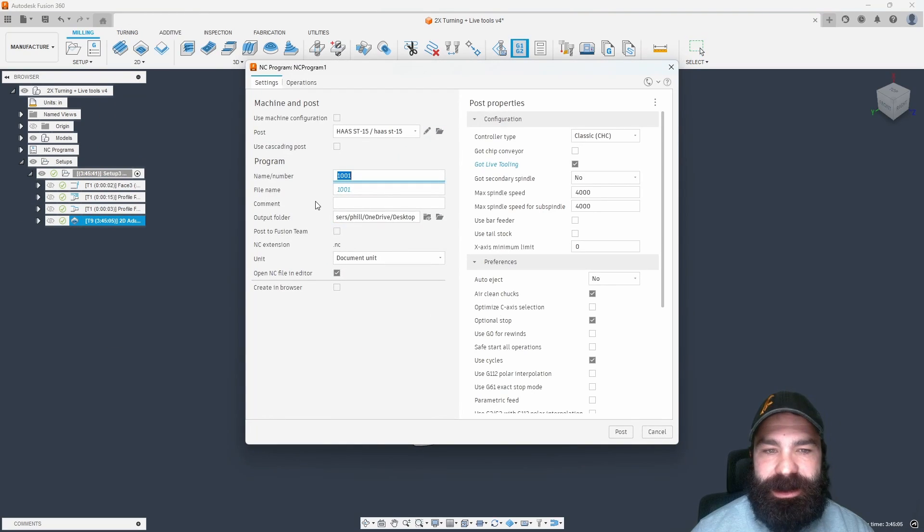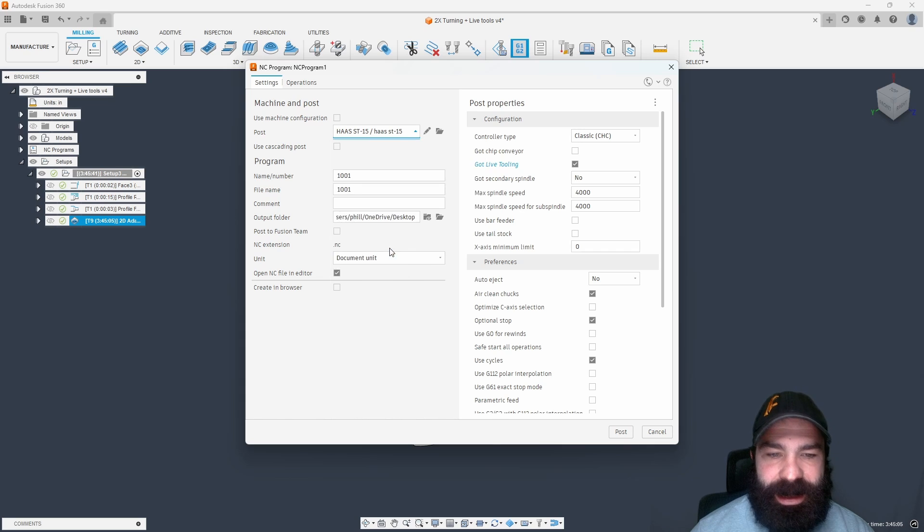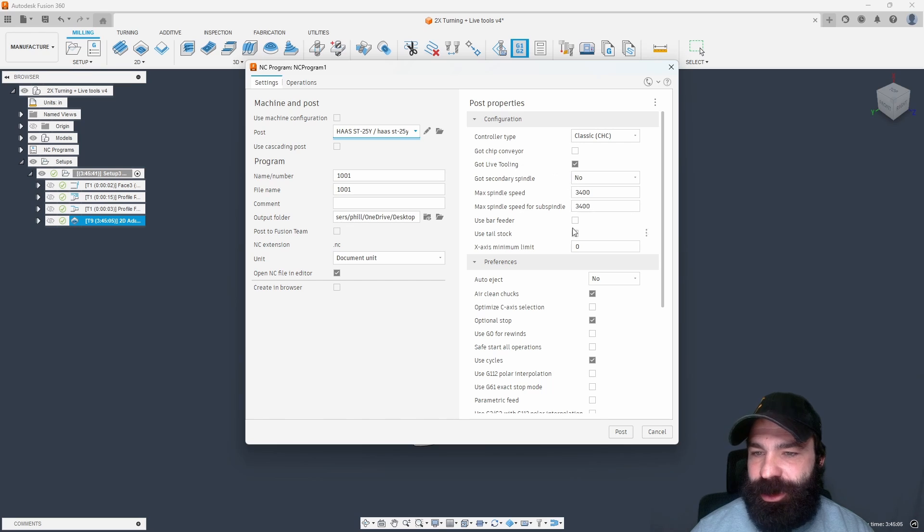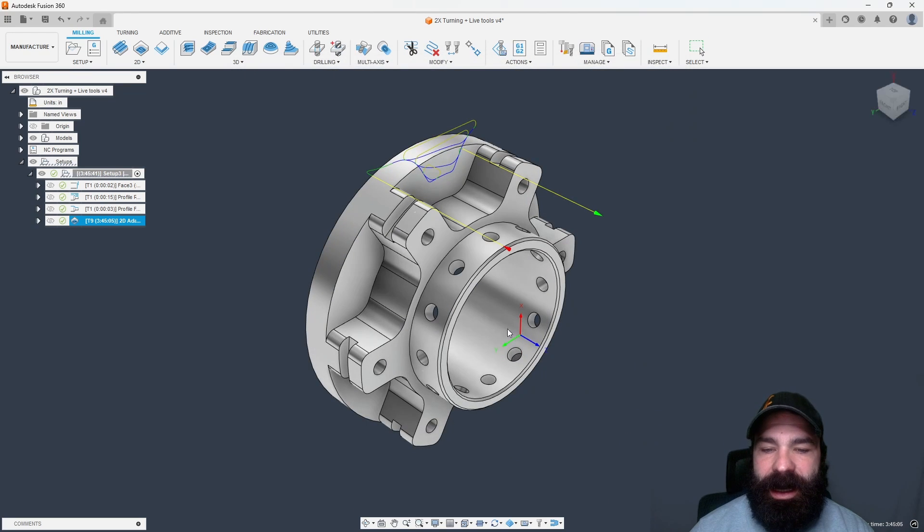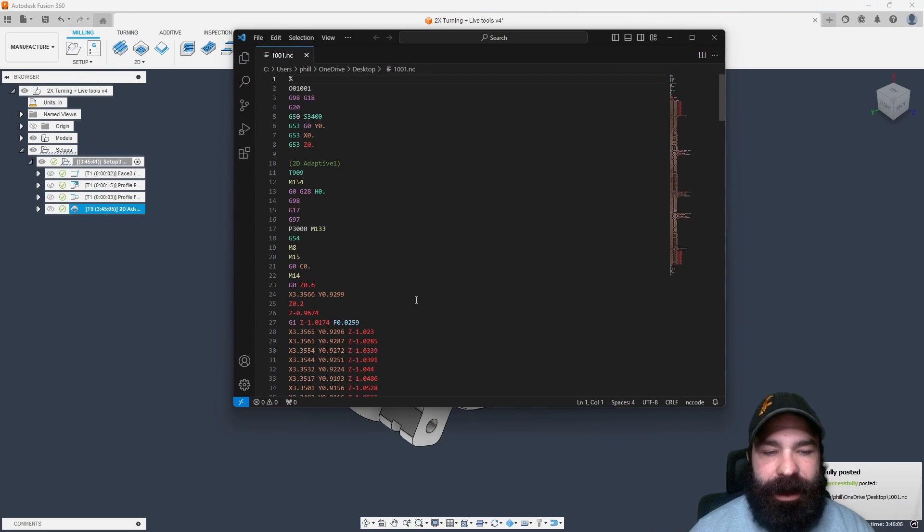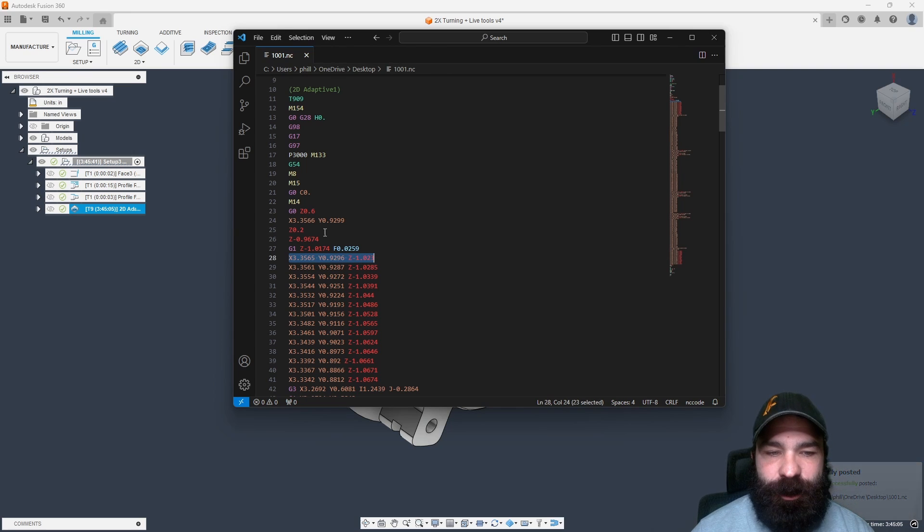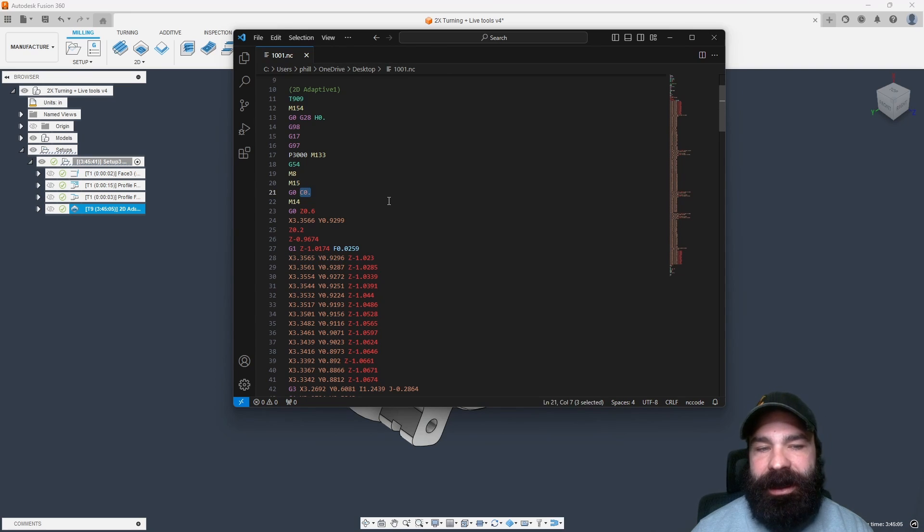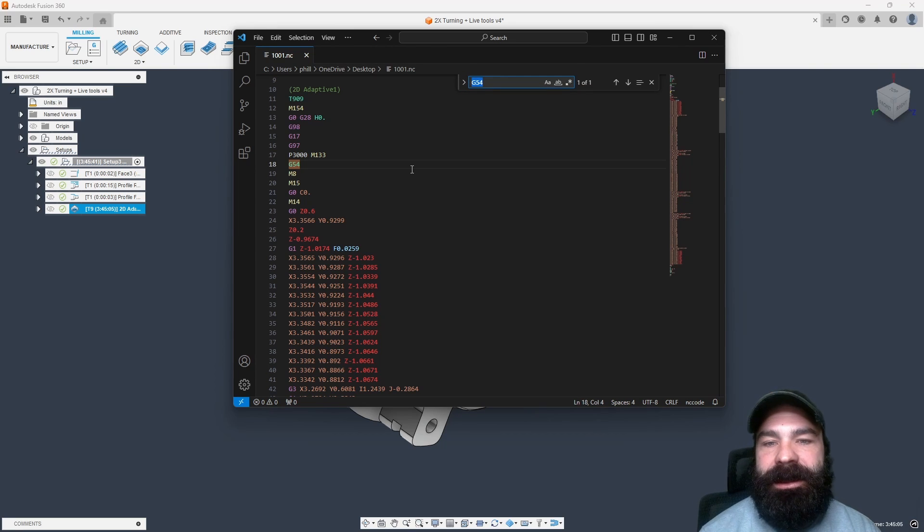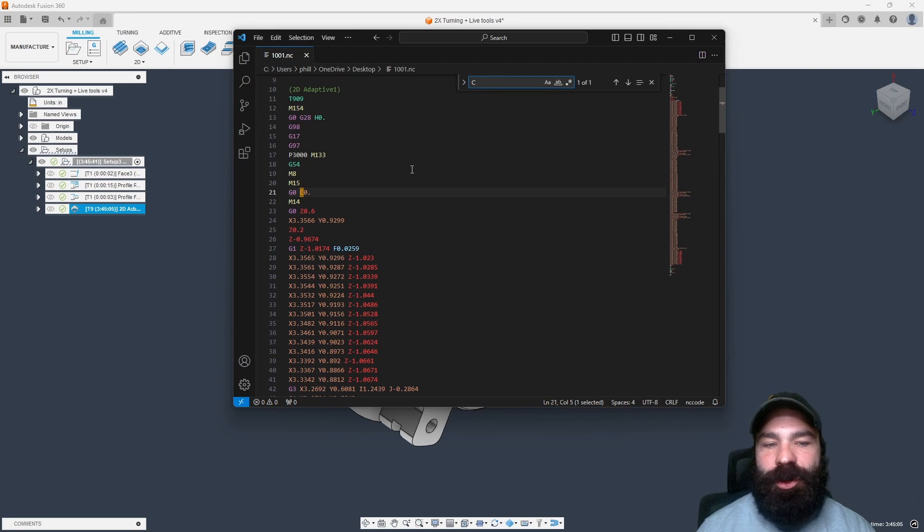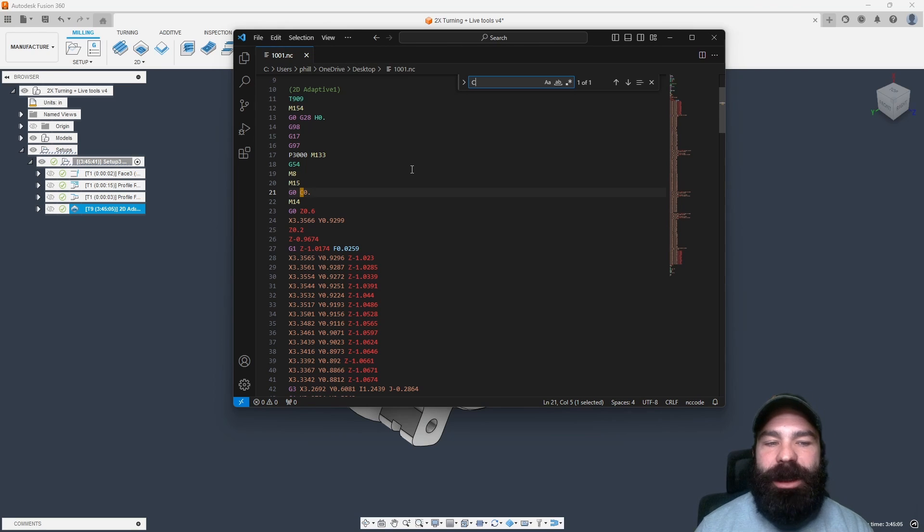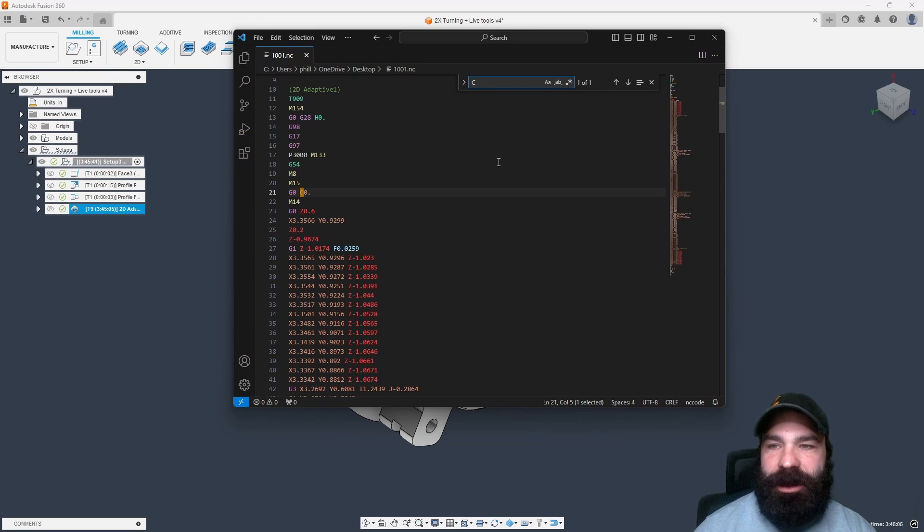So I'm going to post this out based on a ST25Y, and we do have live tooling, so we always want to make sure that we have live tooling checked, and we're going to hit OK. Now, in our G code, we're only getting XYZ motions. We're actually very rarely getting C axis motions. So what's happening is in our machine, all of our motion is being attributed at just the XY axis, nothing on the C. So now how do we do actually an XC motion versus an XY motion?